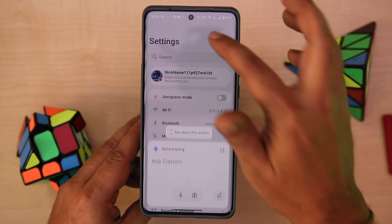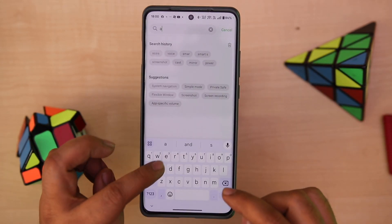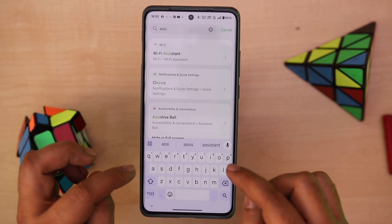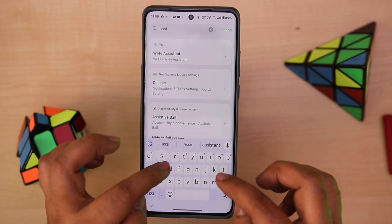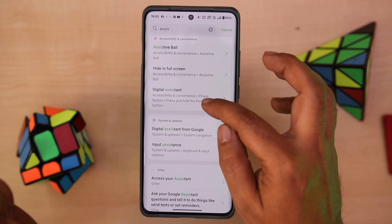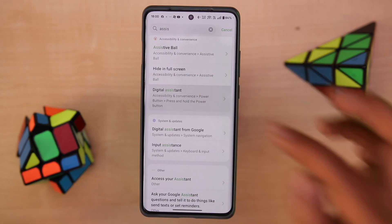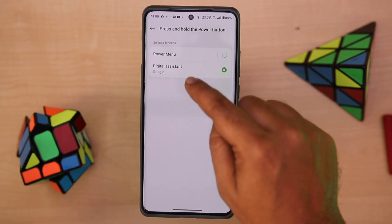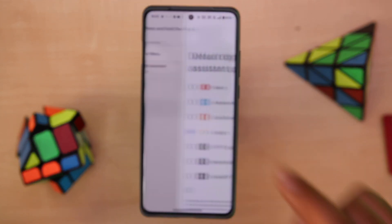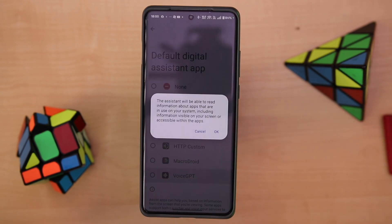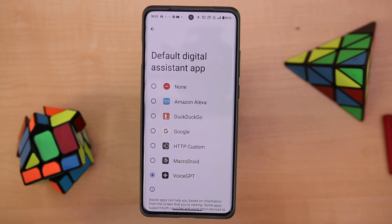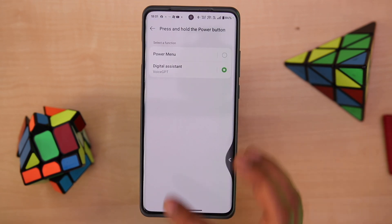For this, under Settings, search for assistant. Here we have Digital Assistant — click on this. You can see the digital assistant is Google right now. Tap on this, then select VoiceGPT.